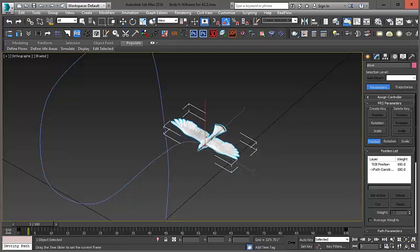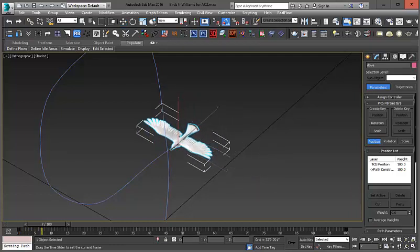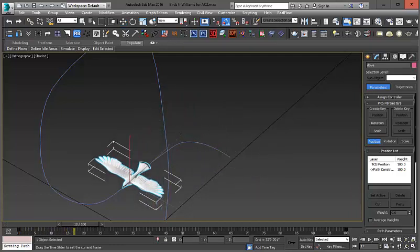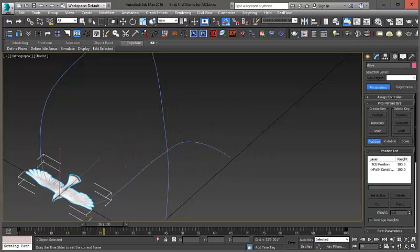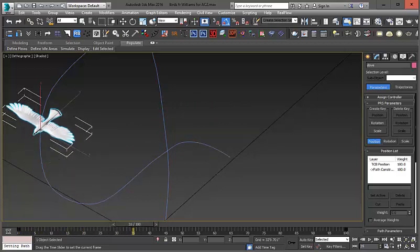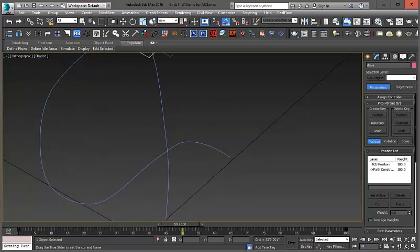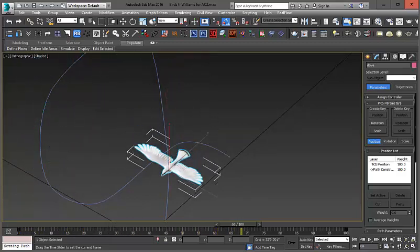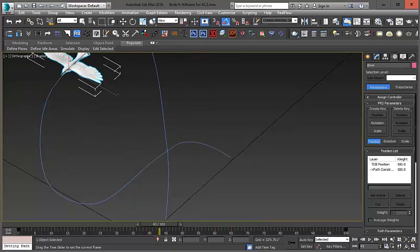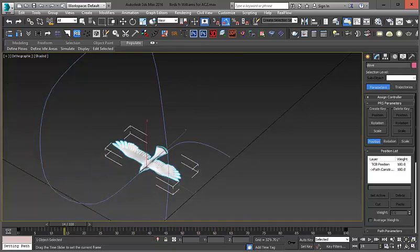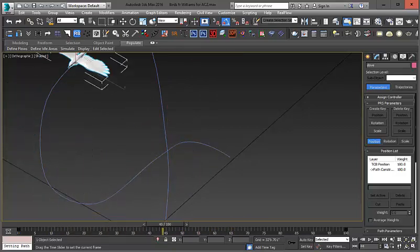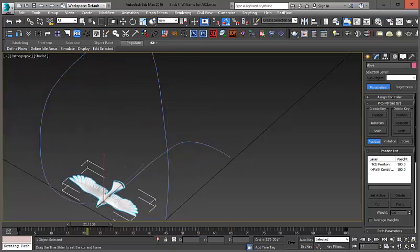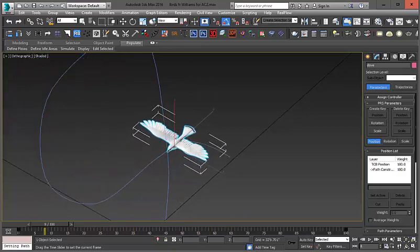So, if I start to drag forward, notice that it is constrained to the path, but it's not really moving like how we want. So, the first thing we need to do is fix how it's constrained to the path.